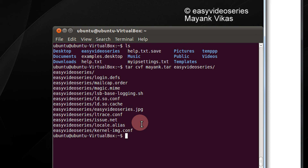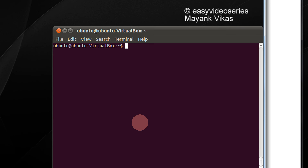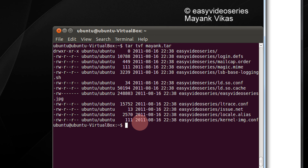Now for a particular tar file, if you wish to view the contents of the tar file, you have to use tvf and the name of the tar file — that is mayank.tar. Use tab in Linux to auto-complete. This shows you the list of files present in that particular tar file along with their extra information.